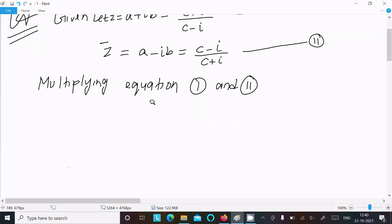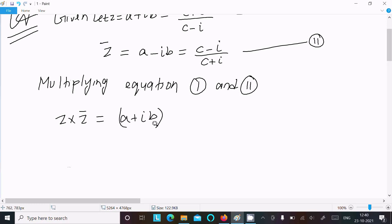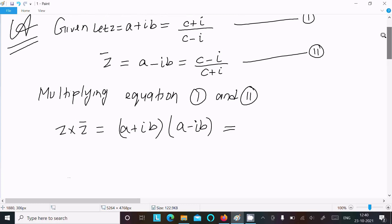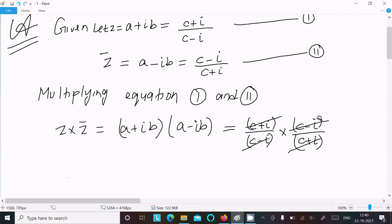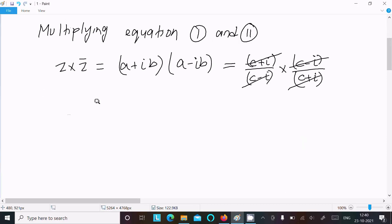Multiplying equation 1 and 2: z × z̄ = (a + ib)(a - ib), and on the right side we have (c + i)/(c - i) × (c - i)/(c + i). You can clearly see this term is the same so they cancel, and this term is the same so they cancel.